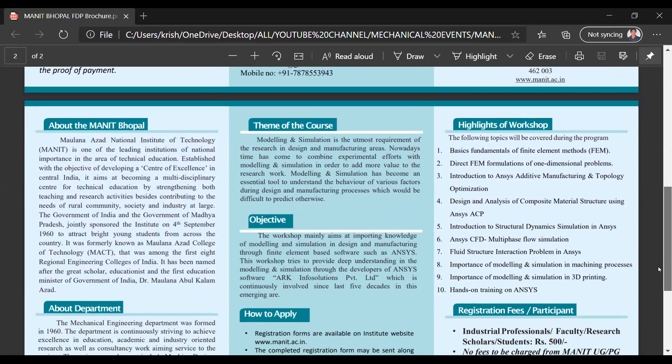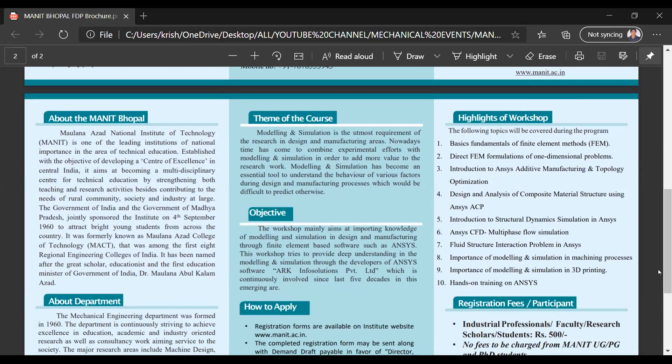The topics covered during this program include: basic fundamentals of the finite element method, direct FEM formulation of one-dimensional problems, introduction to ANSYS additive manufacturing and topology optimization, and design and analysis of composite materials using ANSYS ACP.